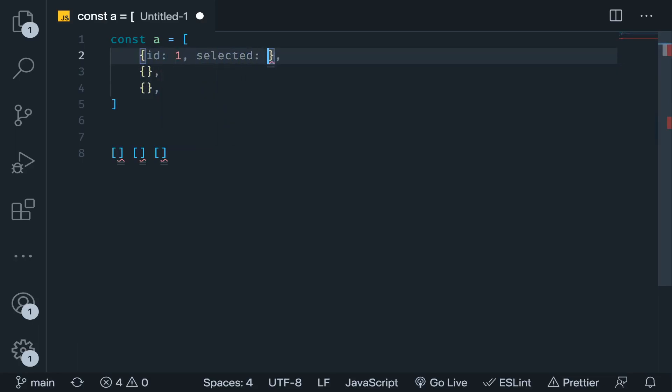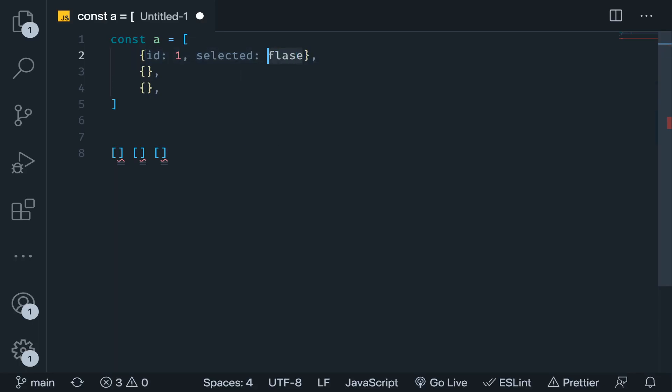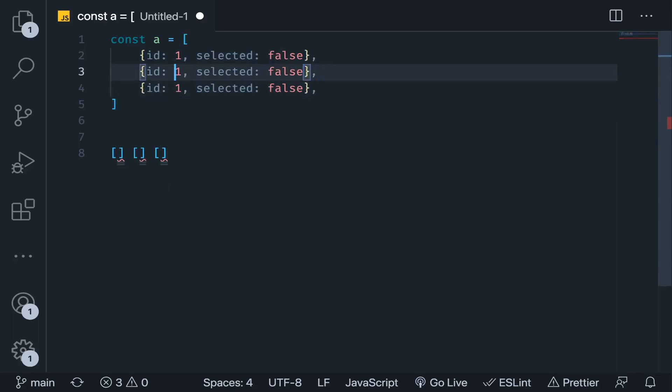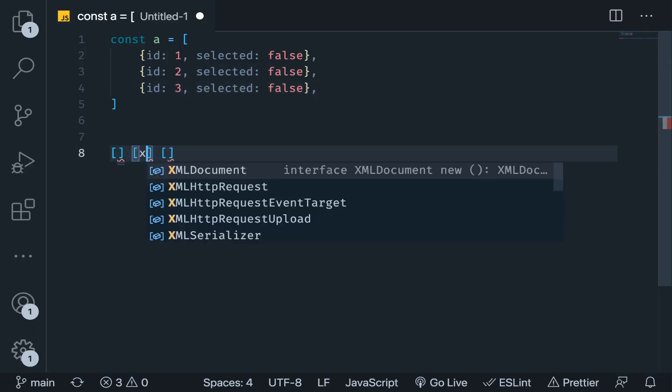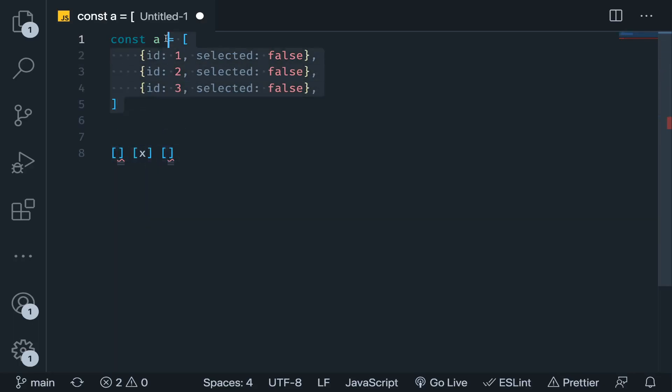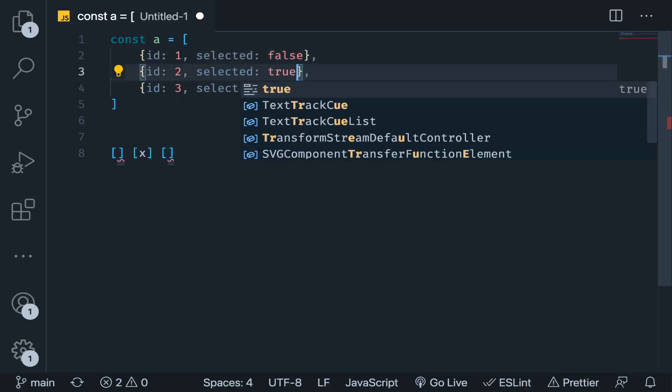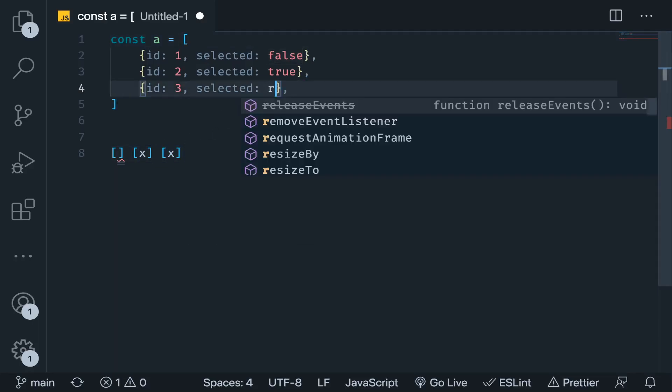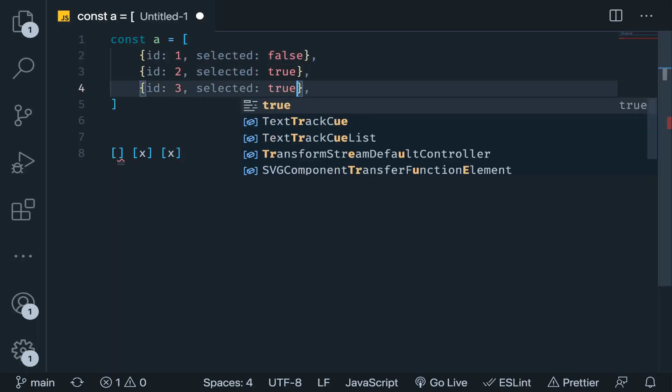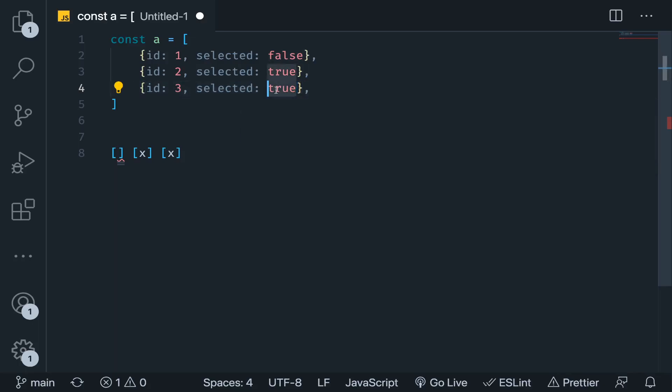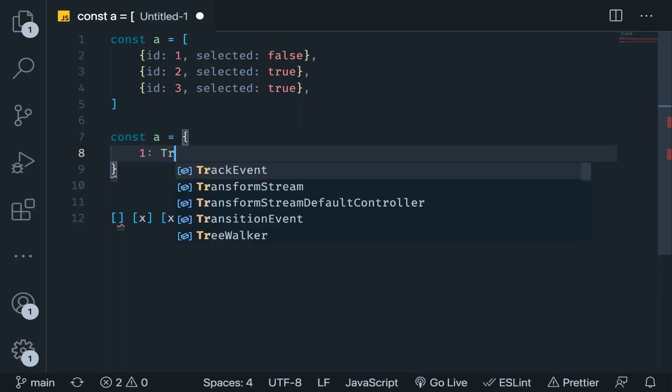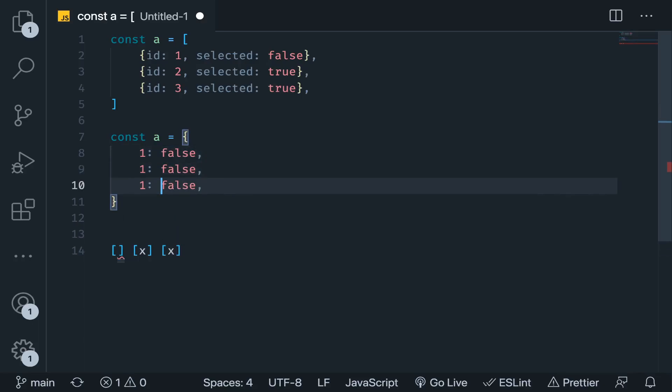Usually what people do is define a state which is an array, and each item will be an object with the ID of the checkbox, let's say 1, and whether it's selected or not. We have these three checkboxes. If I select this one, you will loop over the state and mark this as true. If I mark this one, you will do the same thing - loop and mark this as true.